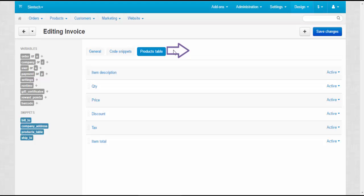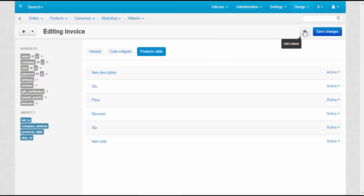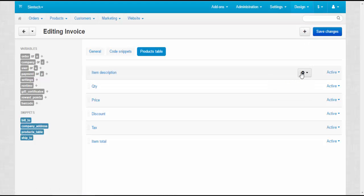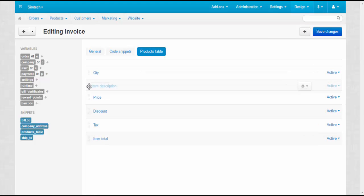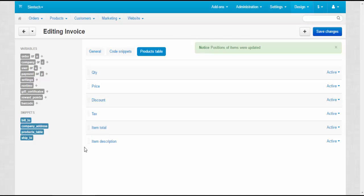Here you can not only add, edit and delete columns of the table, but also change their position. To do this, simply drag and drop the desired column.